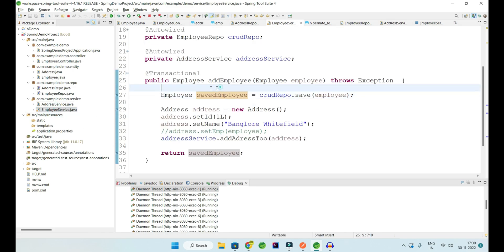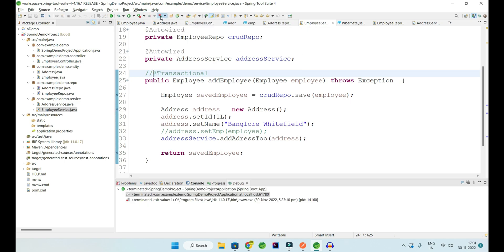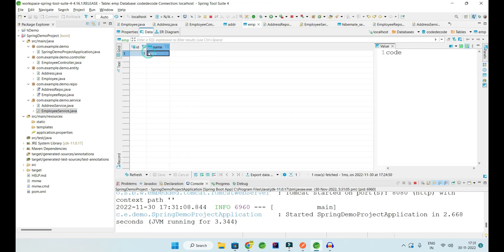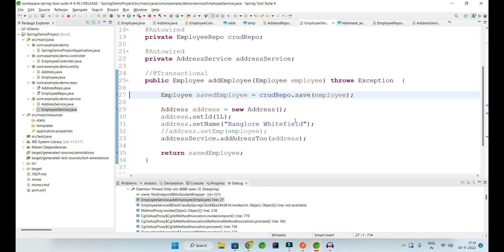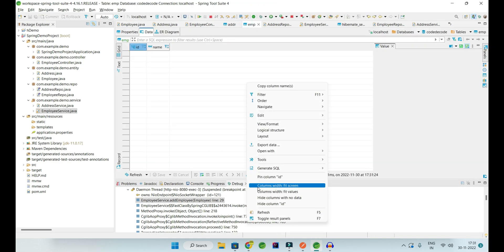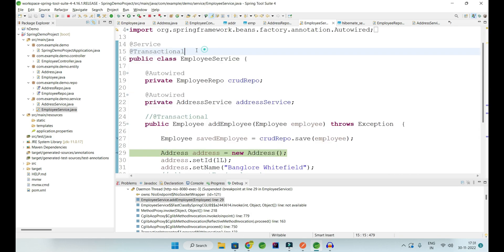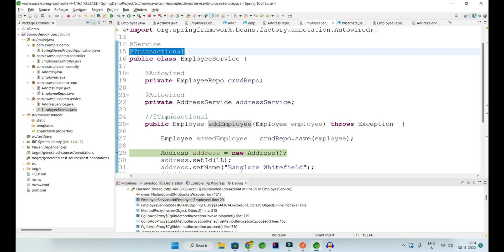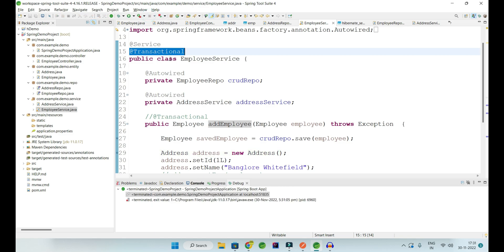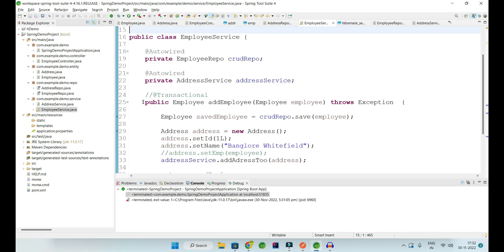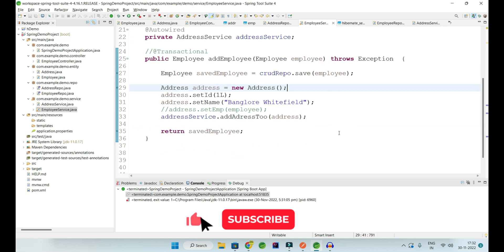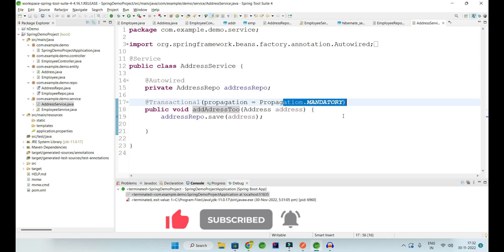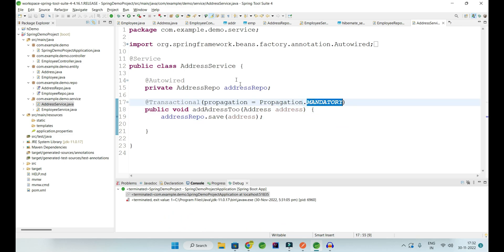If you make a method MANDATORY, it says: I need a transaction but I'm lazy, I will not create one. So if no transaction exists, it will throw an exception. Let me run this once so you can see the exception actually occurring. Employee is not transactional, so employee should be added to the database. The problem is the class-level @Transactional is still active, and class-level takes precedence over method-level, so I need to remove that too.